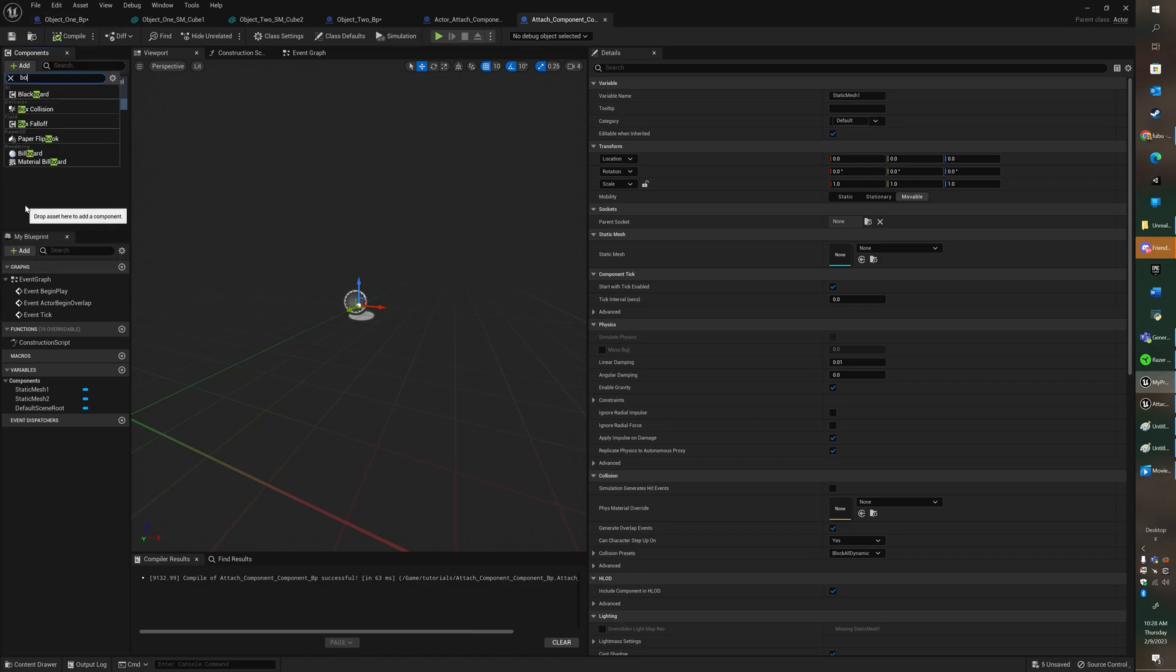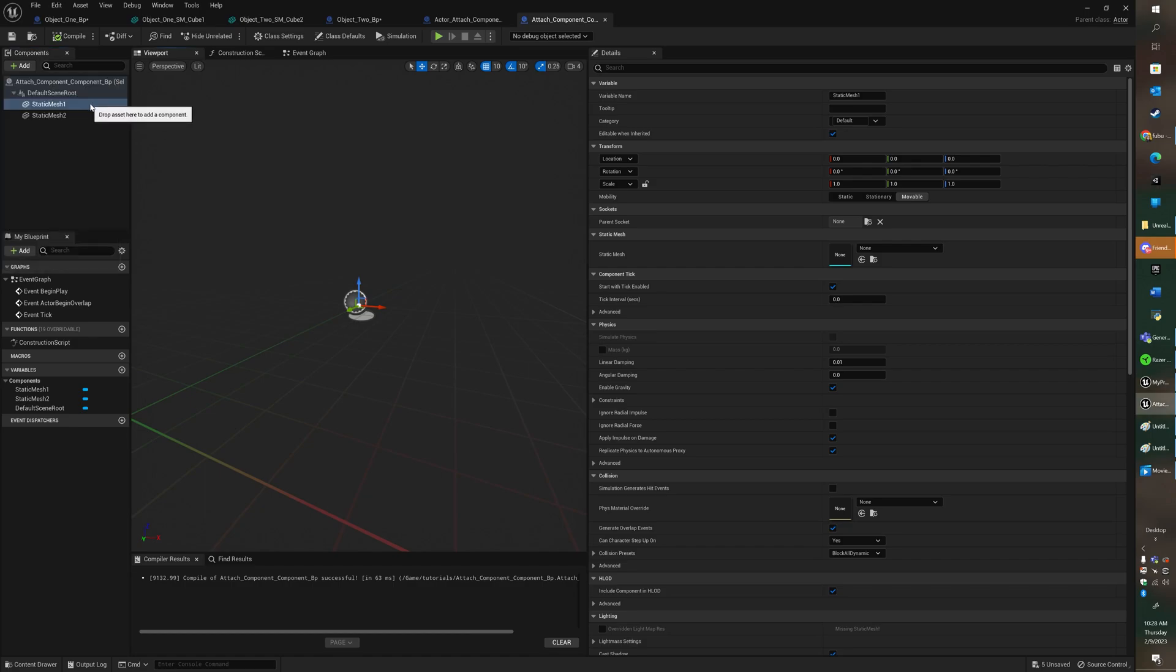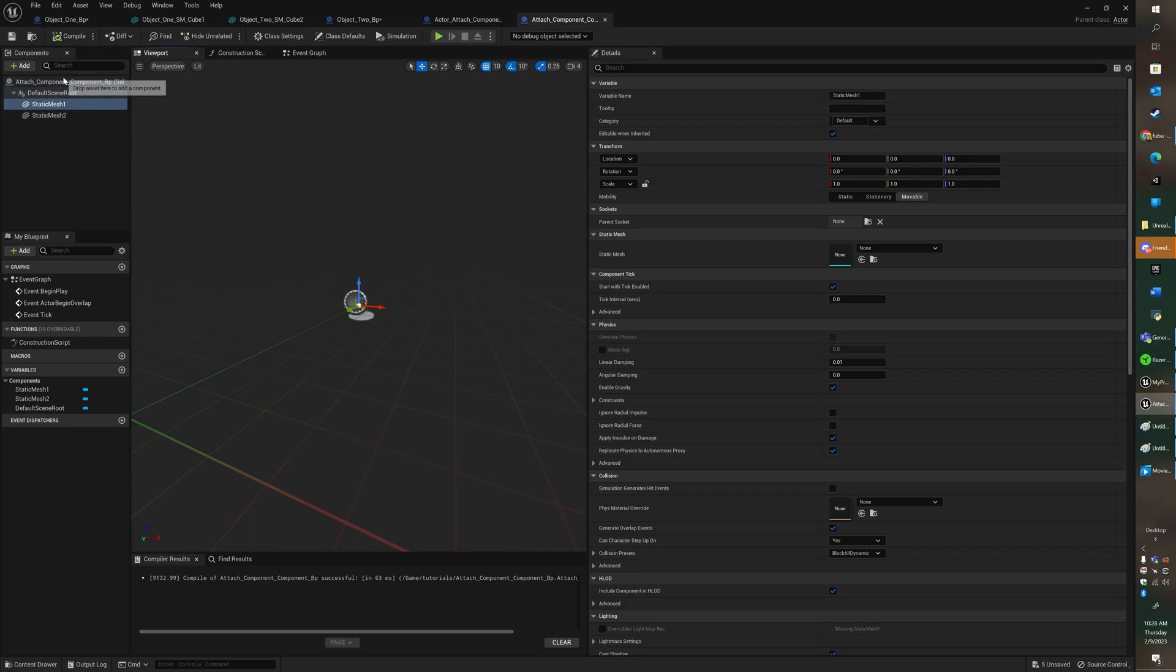We're not going to add a box collision right now because right now I'm just teaching you how to actually attach. I'm not going to teach you how to activate the attachment, but just how to attach it.